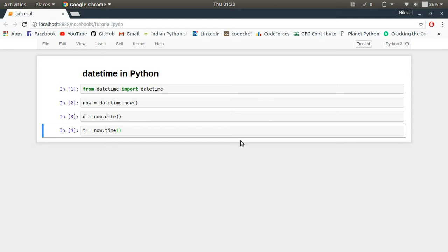So basically, you can consider it like a scenario where you have separate dates and separate times, and then you converted them to date object and time object. Now all you need to do is combine those date and times into a single datetime object.